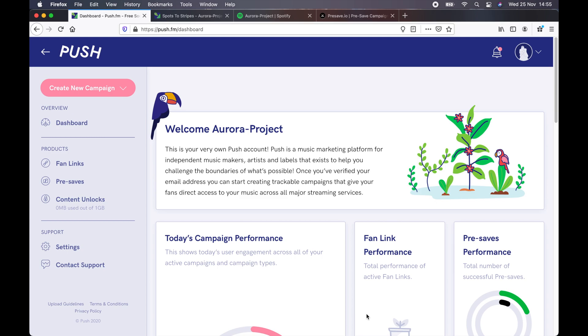We're using Push FM. However, your distributor may have a service that they recommend. Essentially, the options will be similar, so you should be able to follow along. I'm also using a Mac, and again, that should make no difference as it's all browser-based.